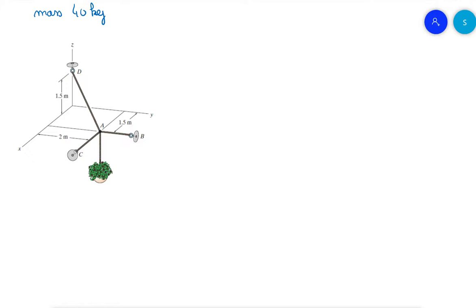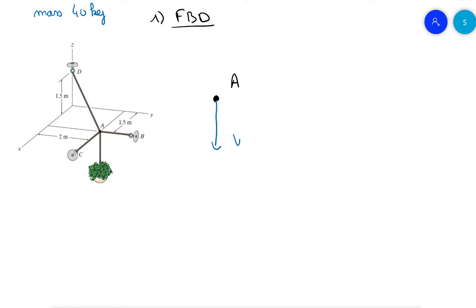This example covers equilibrium of a particle in three dimensions. We have a flower pot with a mass of 40 kilograms held in place by three cables. The first step is to make the free body diagram. We use particle A, with the weight acting downward: 40 times 9.81 equals 392.4 newtons.